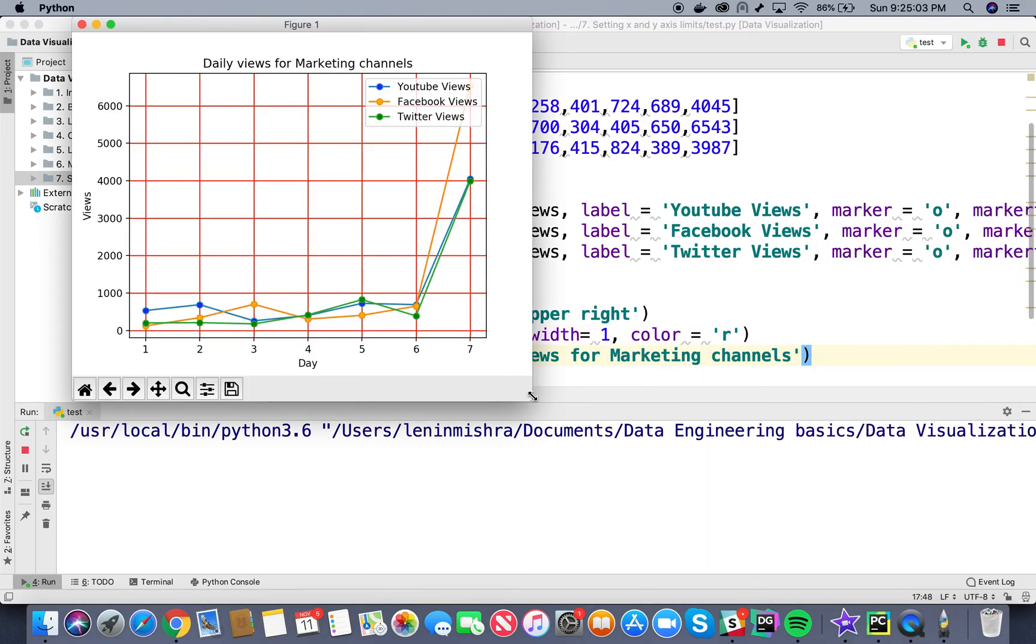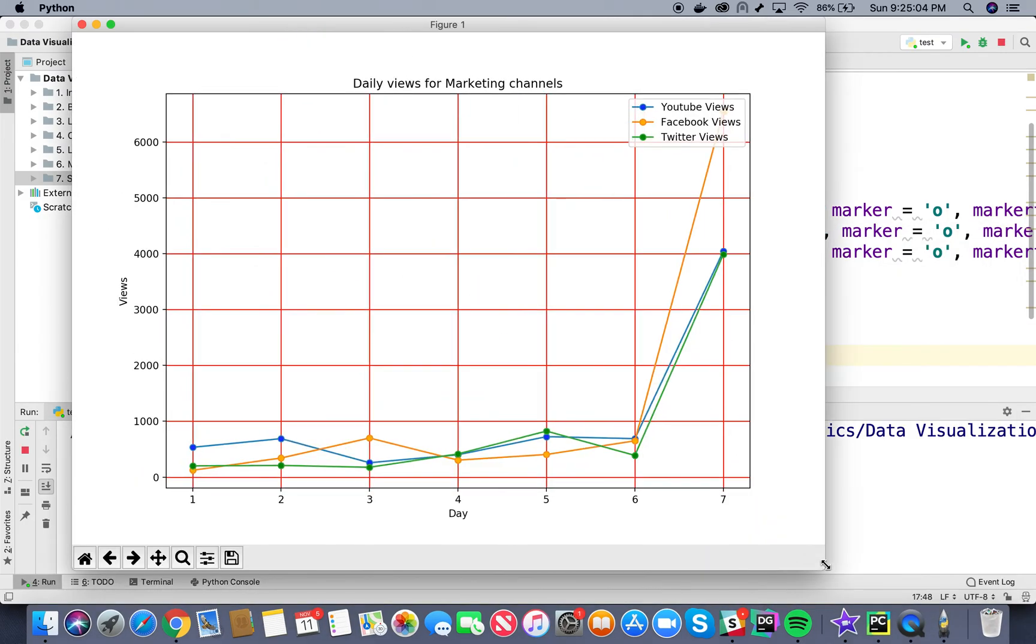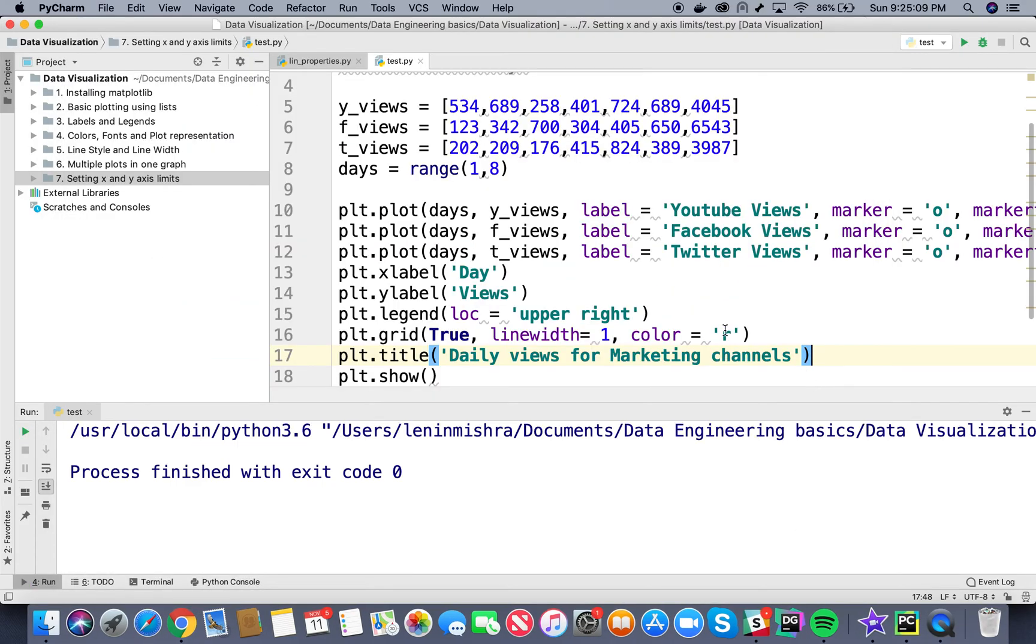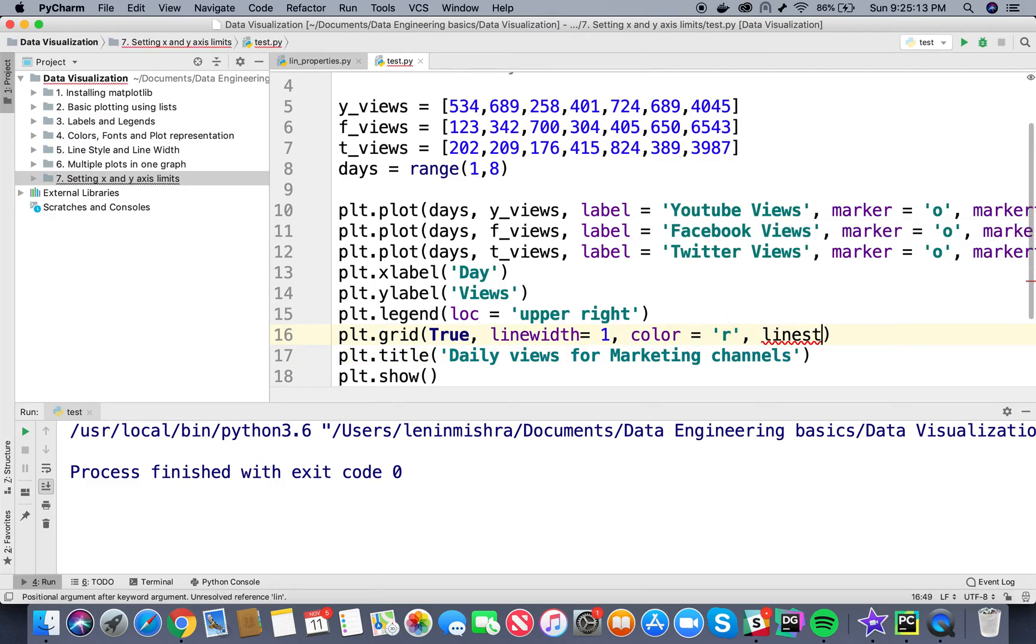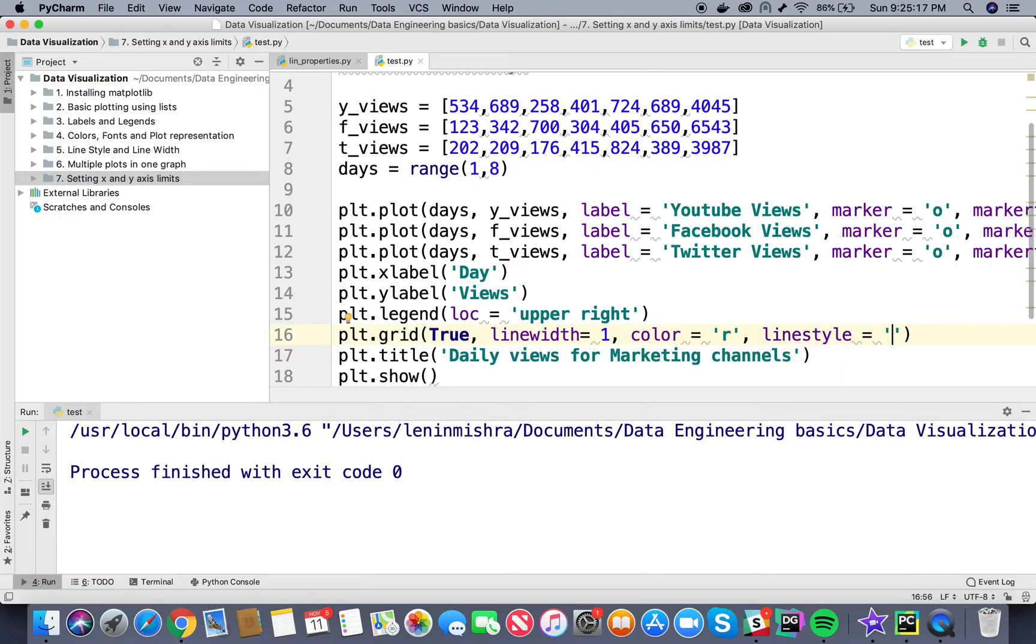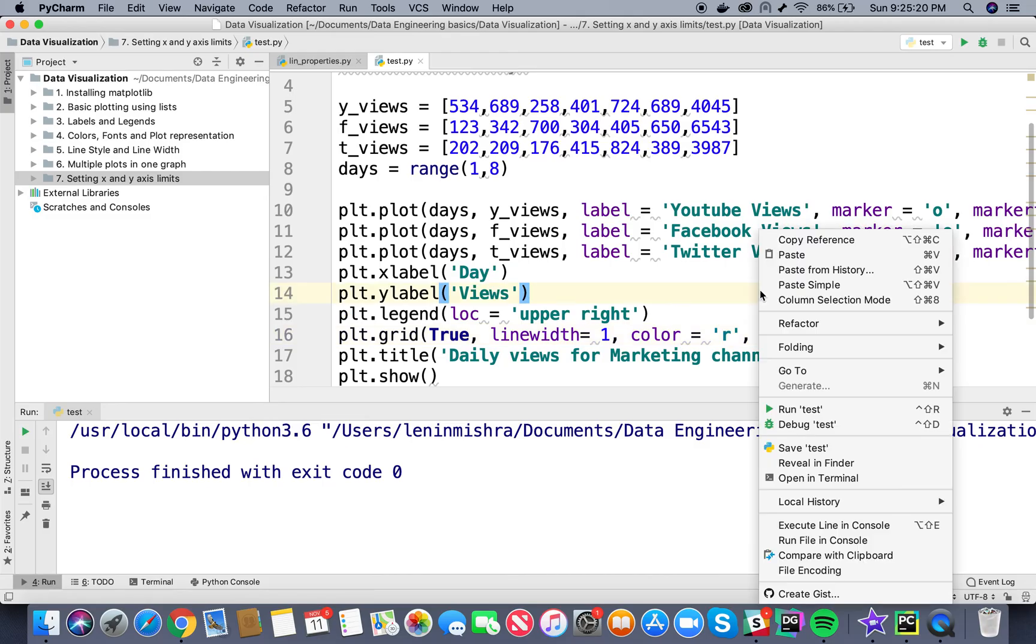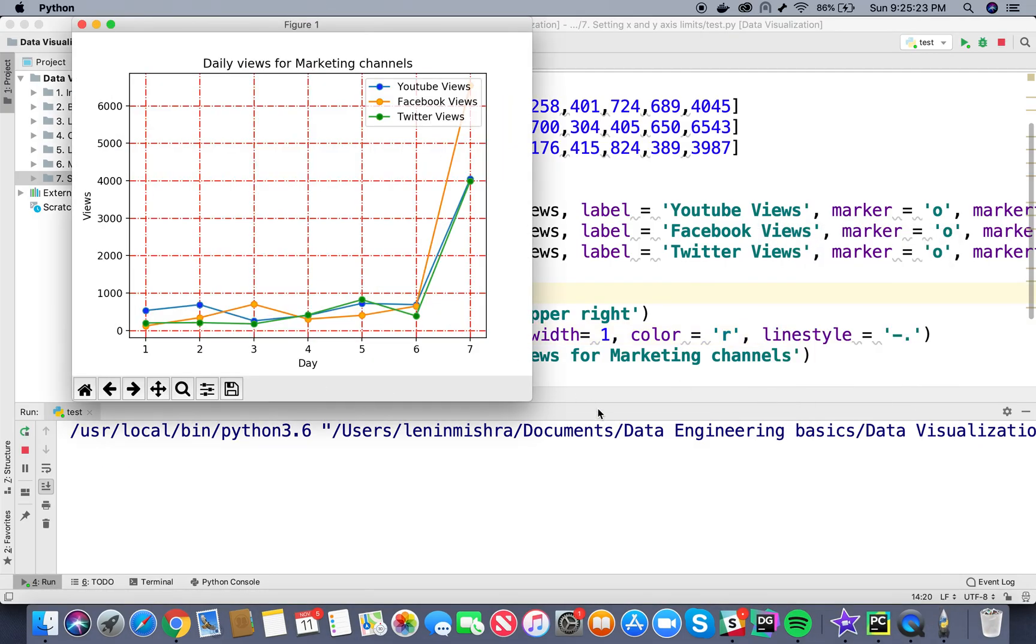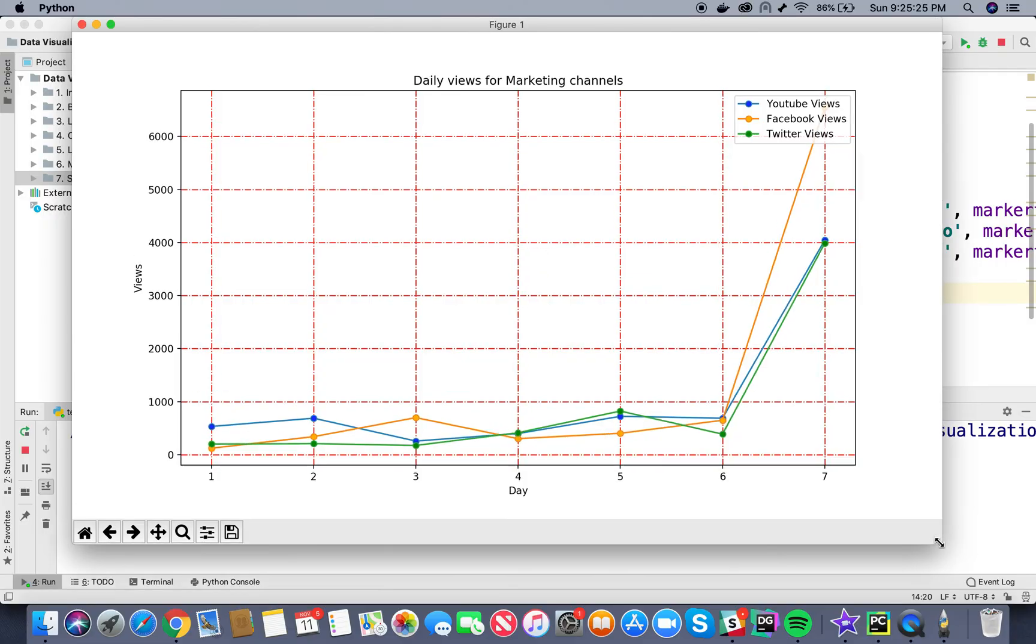So our line widths are looking okay and our grid is red in color. We can also use something called line style. So I can set it to something like one dash and one dot. Let's see how it looks. Now we have grid lines like this, one dash and one dot. You can go ahead and play with the parameters and use the ones that really suit your plot.